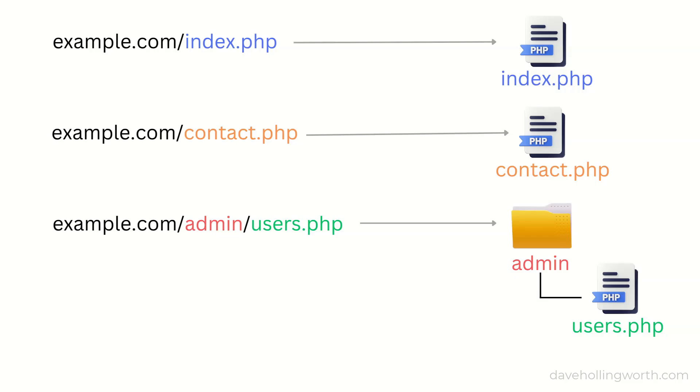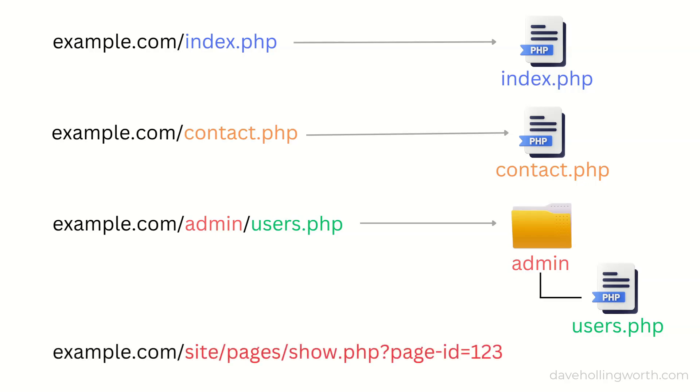As projects get larger, managing all these files and folders can get difficult. Also, if you want to reorganize the code and move a file to another location, you would have to change any URL that refers to that file. Plus, the URLs are not necessarily SEO-friendly.